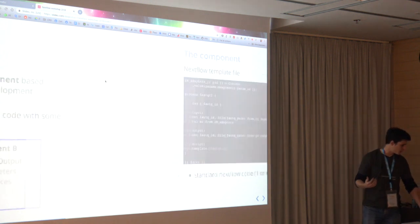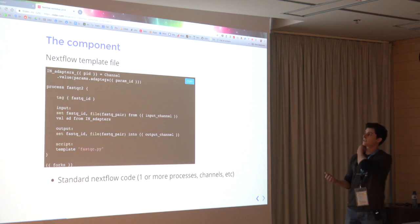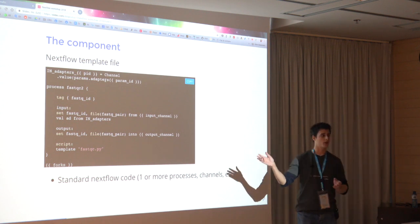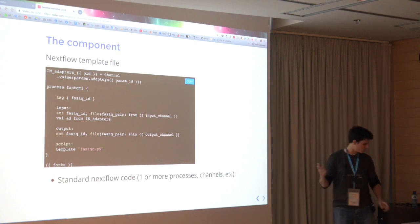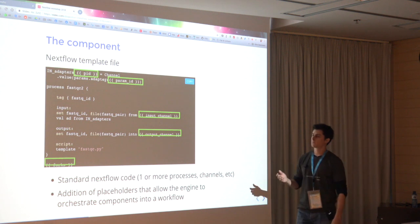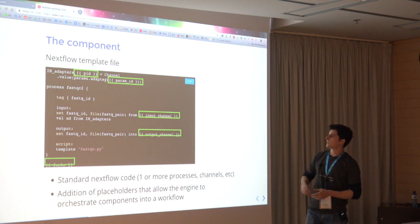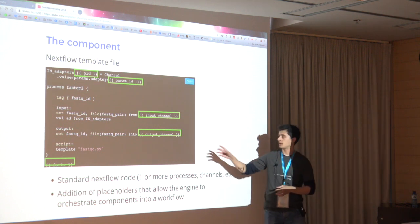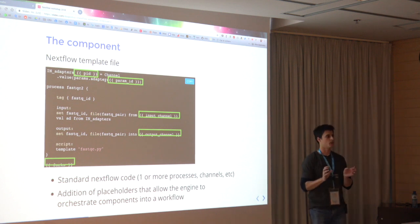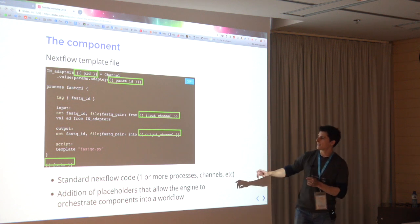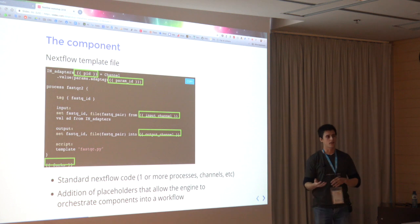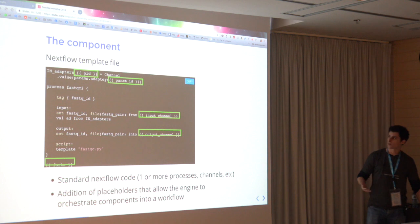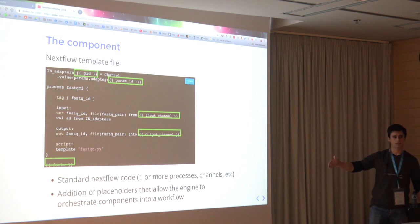Just to give you an idea of what these components actually are, this is not really magic. Basically, a component is composed of two files, a Nextflow template, which is basically Nextflow code as you are very accustomed to. The only difference is that we add some placeholder variables here because we use Jinja template to generate these components. The most important are the input and output channel, which will specify how this component will be linked with the other components that you may want to build in your pipeline. And then you have these PIDs, which basically prevent conflicts of channels and processes that may be duplicated in your pipeline.